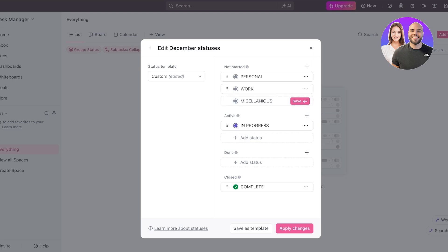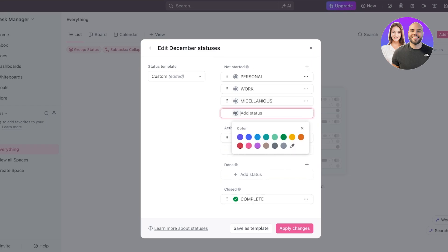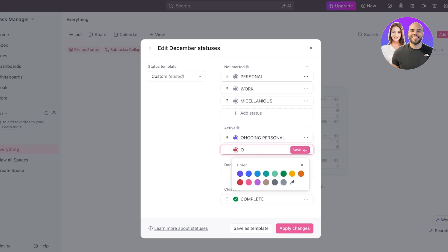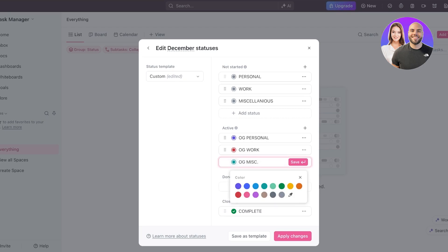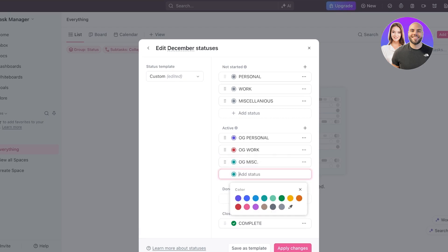So now that we have our three different categorizations for our tasks that need to be done, after that, you can label them in progress. Now, even this, you can create three different segmentations. So let's say this is going to be ongoing. Ongoing personal, ongoing work. And instead of writing ongoing, I'll use a simple acronym. And then we're going to be ongoing miscellaneous. And then I'm just going to save all of these statuses.